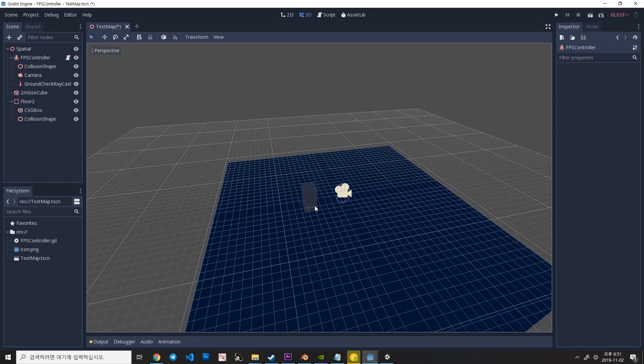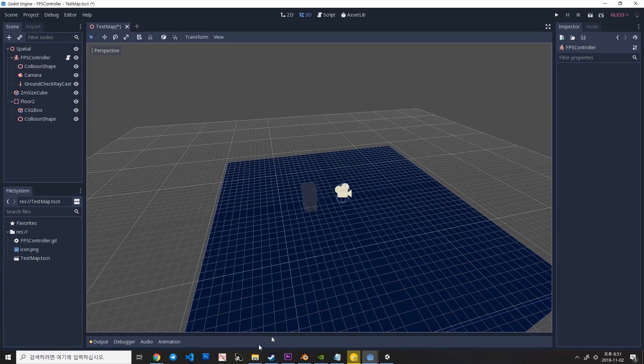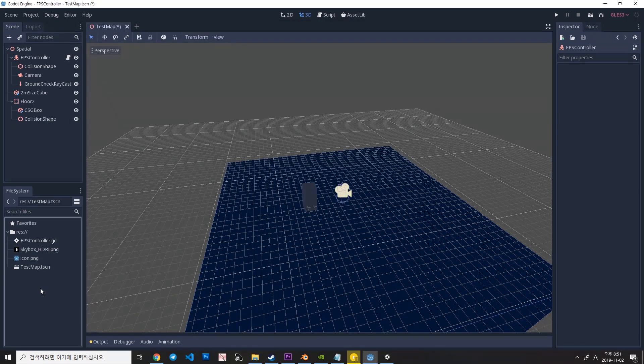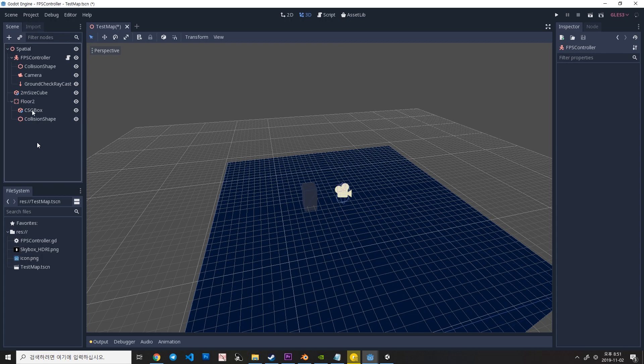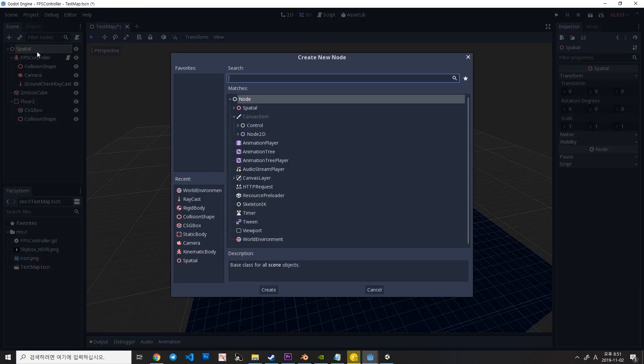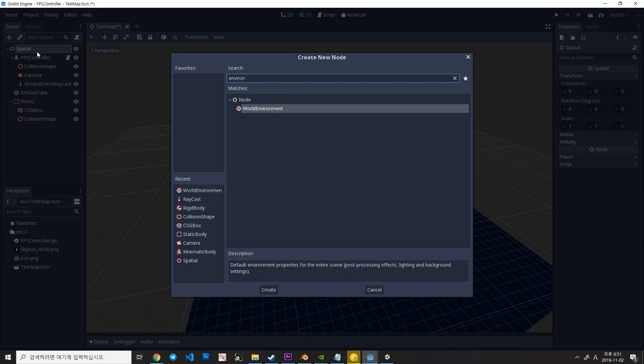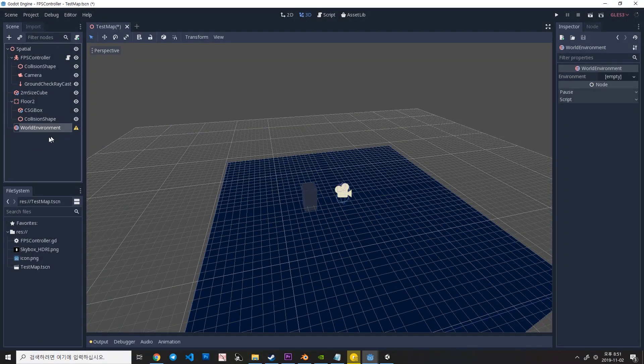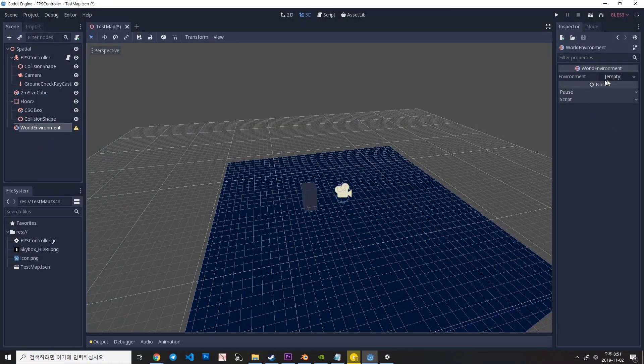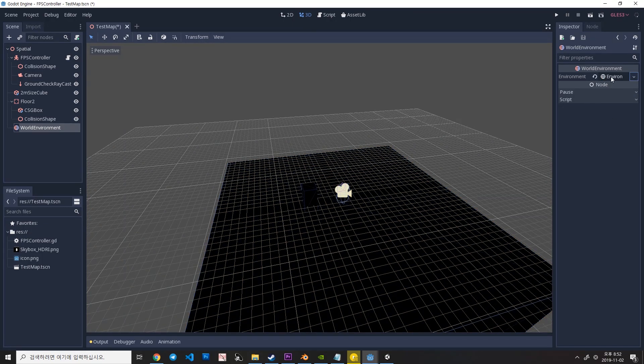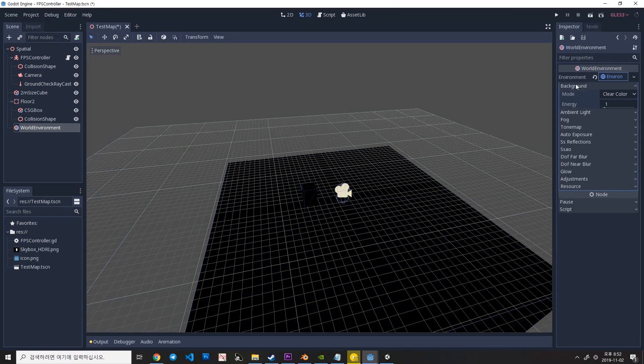And this is Godot Engine. So, just like Unity, drag the image in here and create a new node in here, something like an environment. And select the environment node and create a new environment and open it. And open the background.